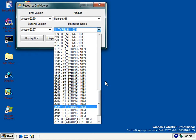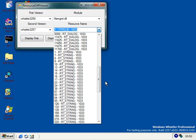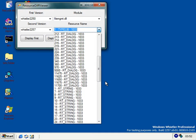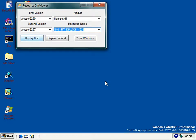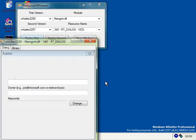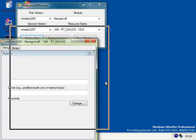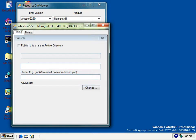Whatever that is. Come on. There it is. As you can see, this is for publish this share in Active Directory, and their owner name was joe@microsoft.com or redmond\joe.